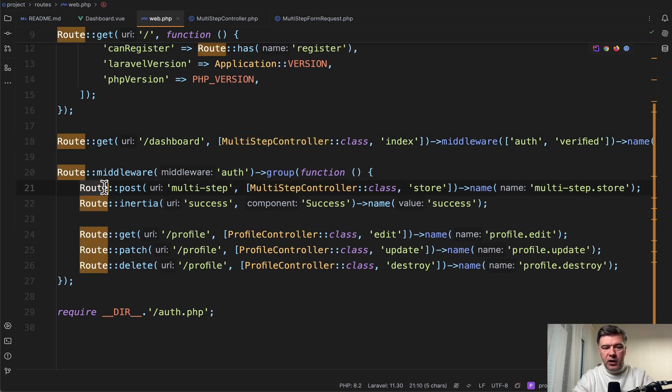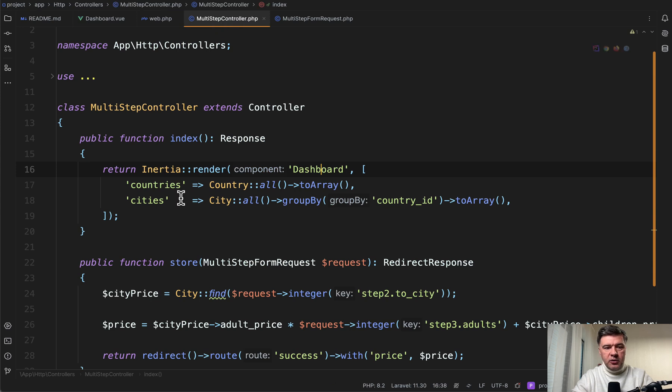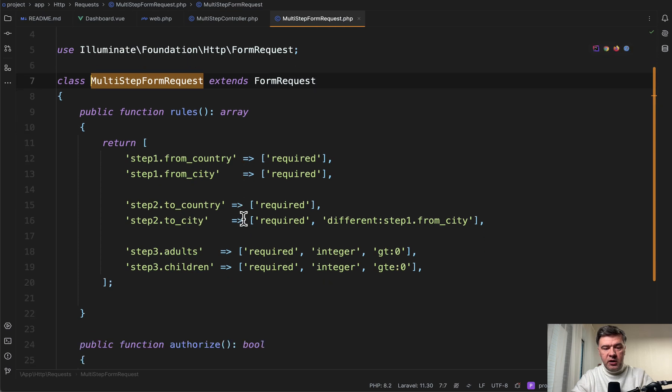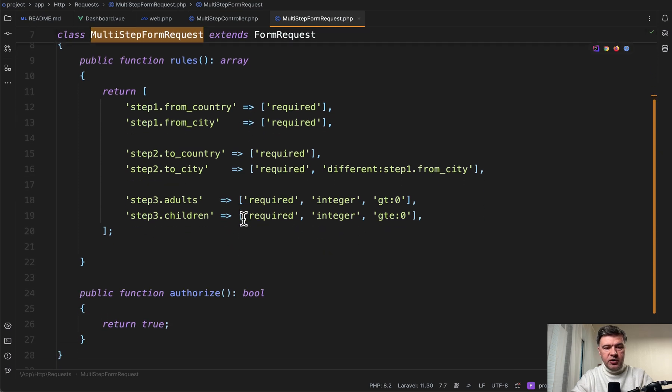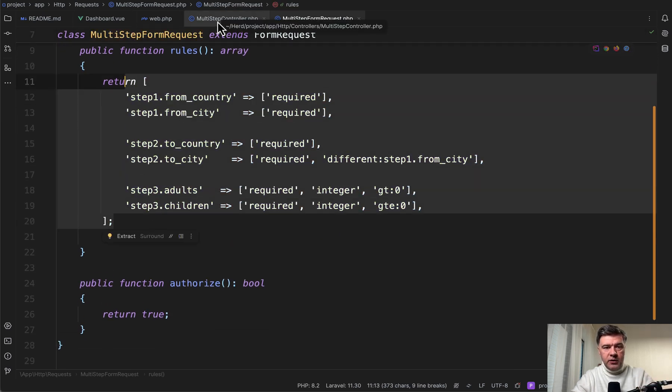We have route post to the same Laravel controller, just different method of store. And here we have form request validation. In terms of structure, it's this. It's corresponding to the same structure as in the view.js component.